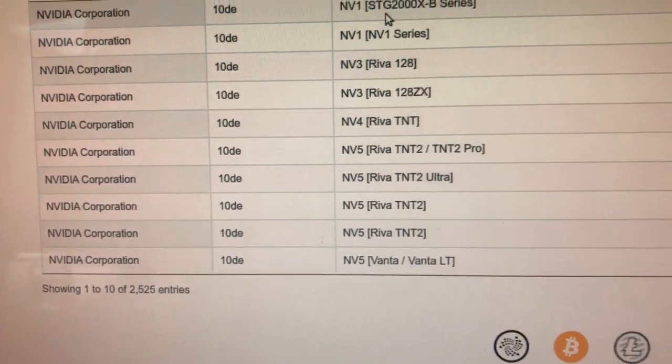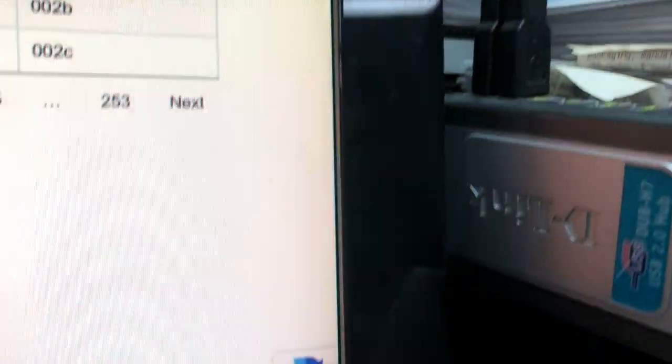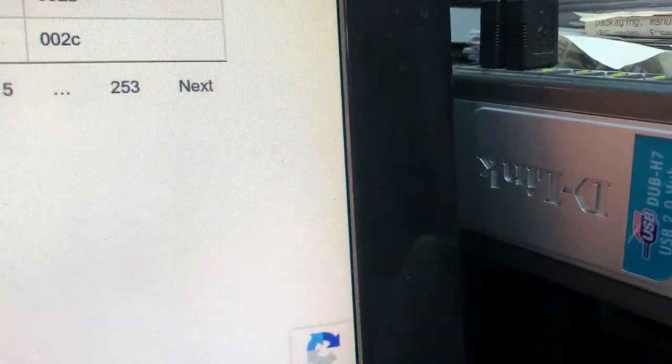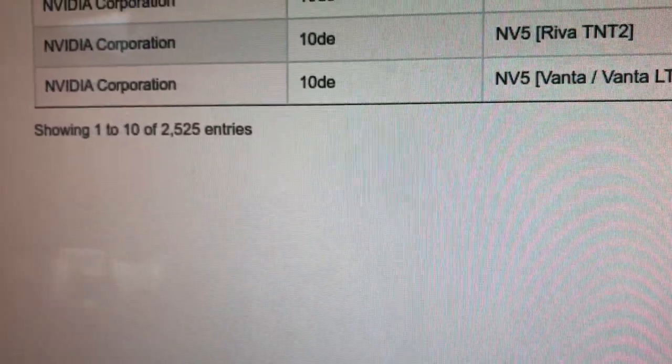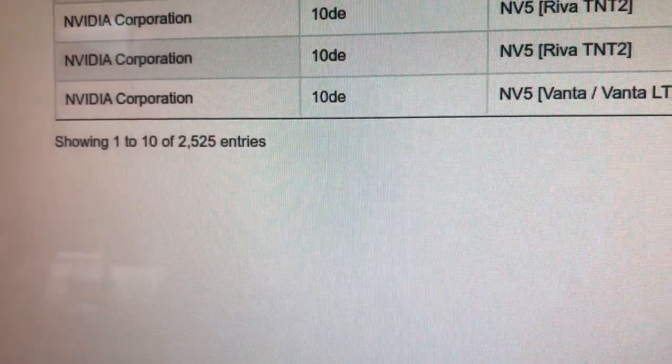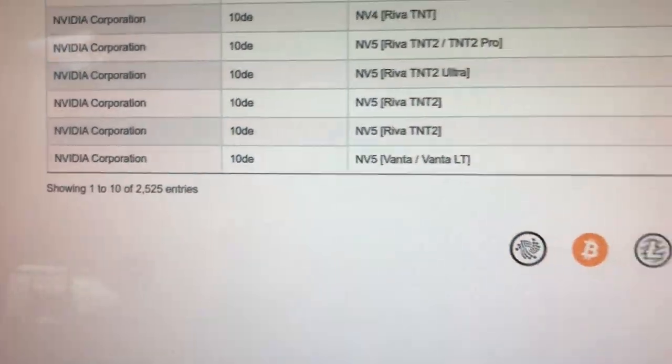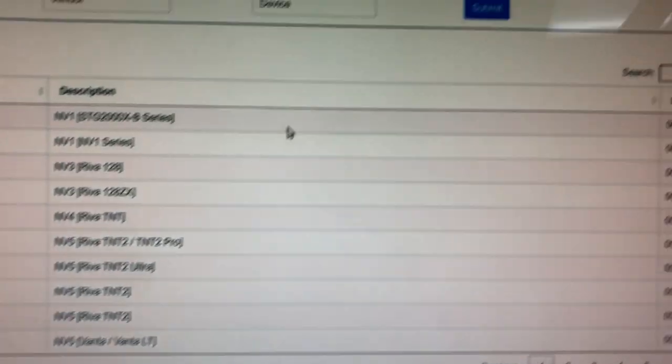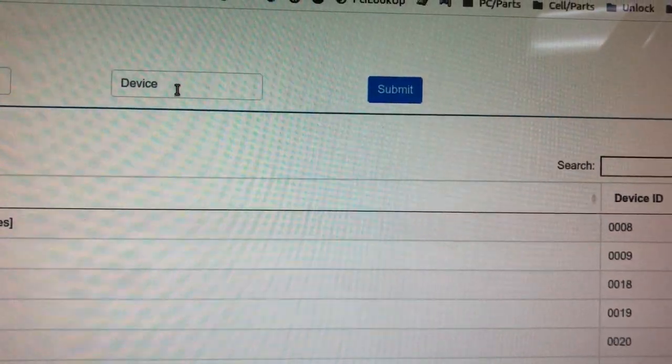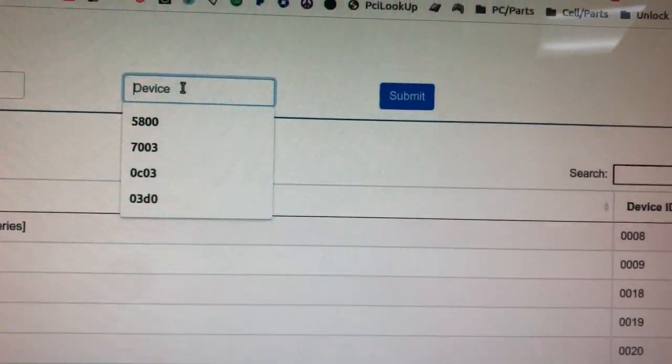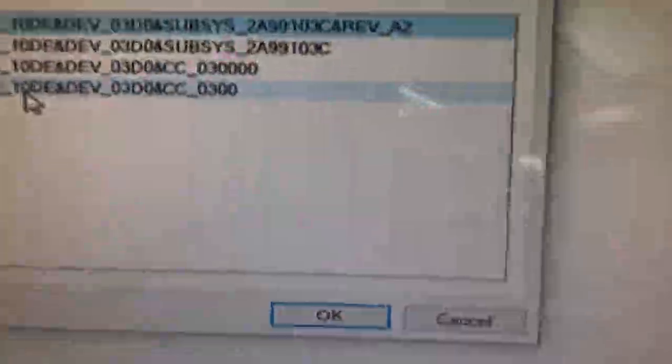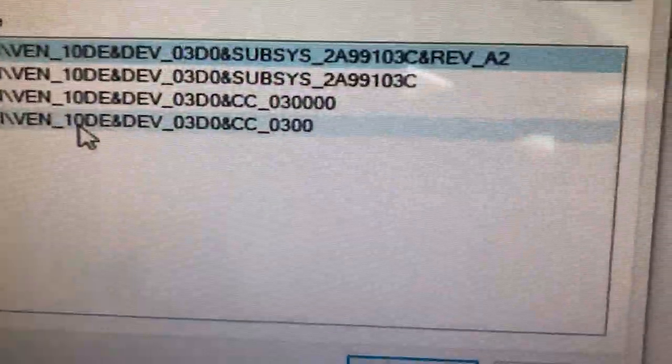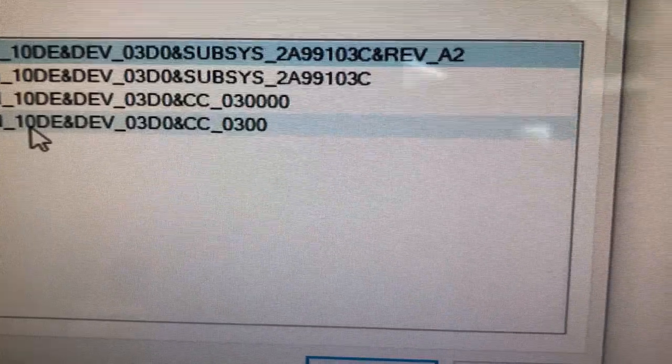But there's like 253 pages of, well actually there you go, there's 2500 entries. You don't got time for that. So then you're going to go device, right? What was that device? It's device 03D0.